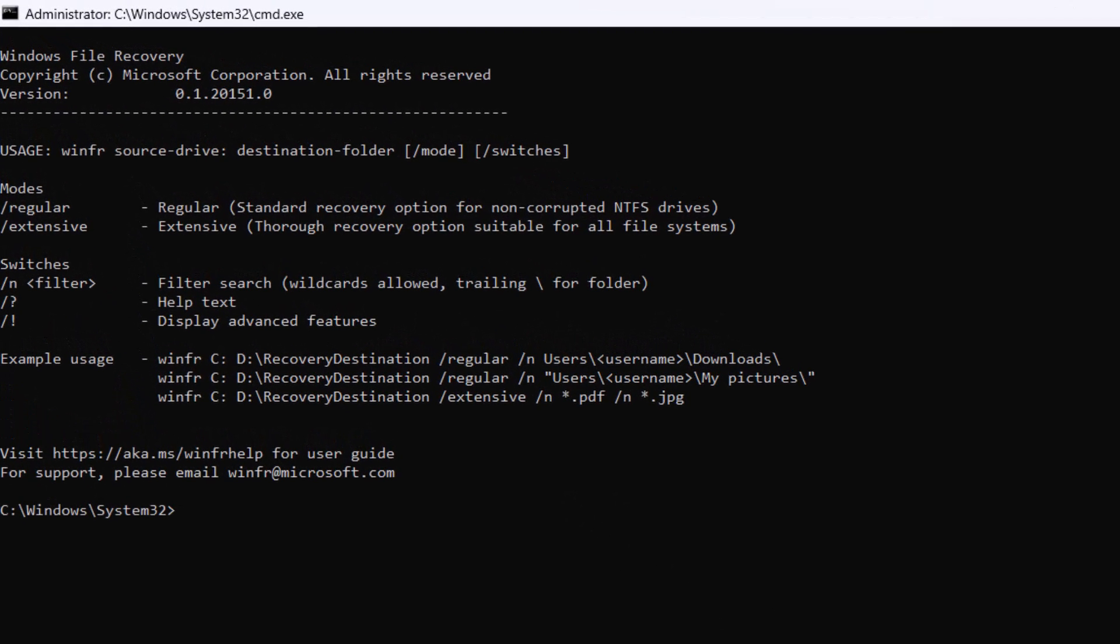This is the app. It may look intimidating if you're not used to using command prompts, but it's actually very easy to use. You always start with the characters 'winfr', and then you specify the drive that the files were previously on. For me, that's going to be the C drive.